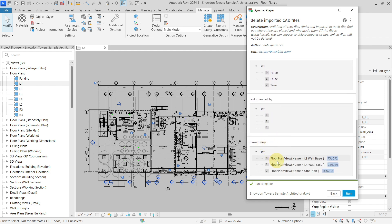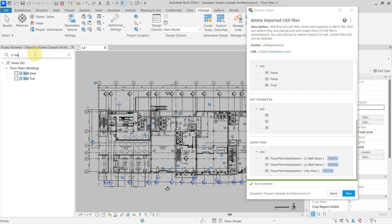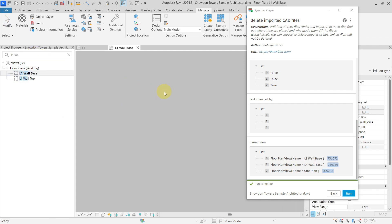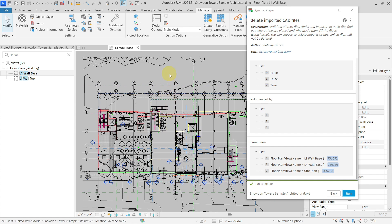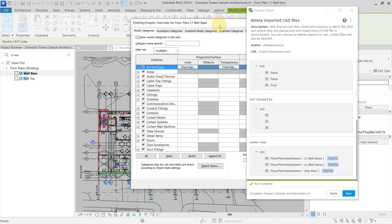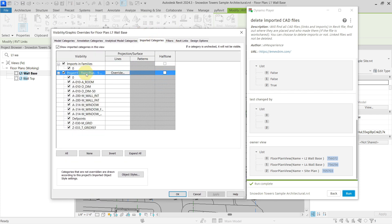In the last output, Owner View, you can see the name of the view where the CAD file is located. If I go to the project browser and find the L1 Wall Base view, I can go to Visibility and Graphics, then Imported Categories, and confirm this is the imported DWG CAD file.